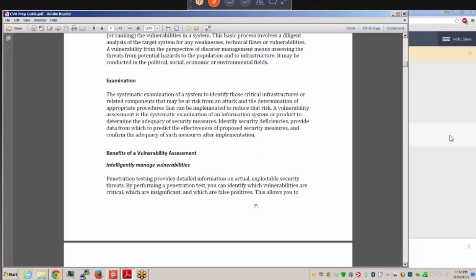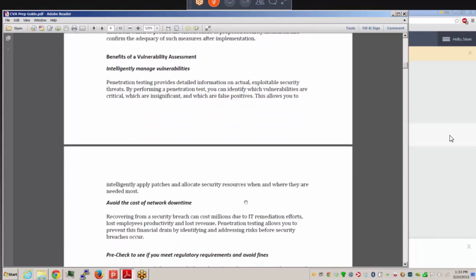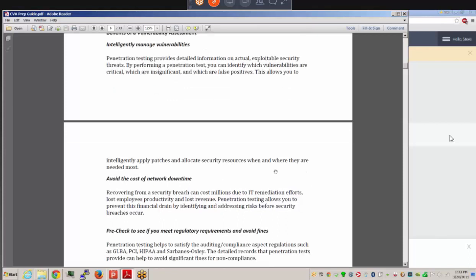The benefits of a vulnerability assessment include intelligently managing vulnerabilities. Penetration testers — either internal or from an outside company — play the role of a hacker and provide detailed information on actual exploitable security threats. The goal is to identify which vulnerabilities are critical and which are not a real problem. Applying patches and allocating security resources where they're needed most reduces the cost of network downtime. Recovery from a security breach can cost millions due to IT remediation, lost employee productivity, and lost revenue.